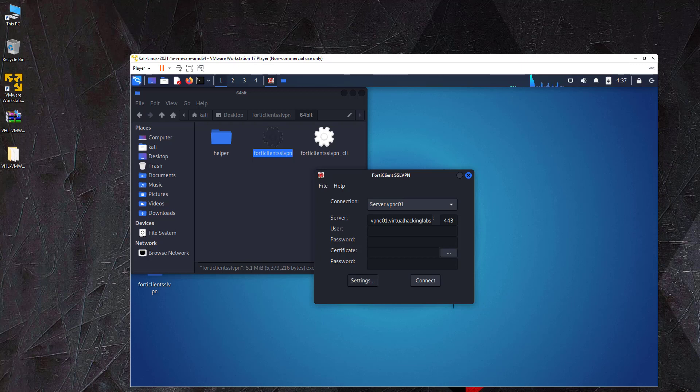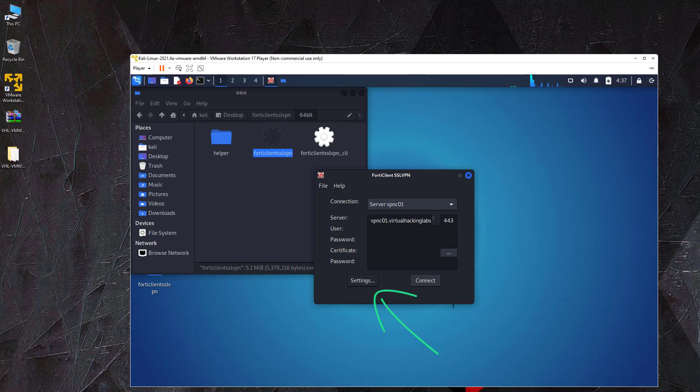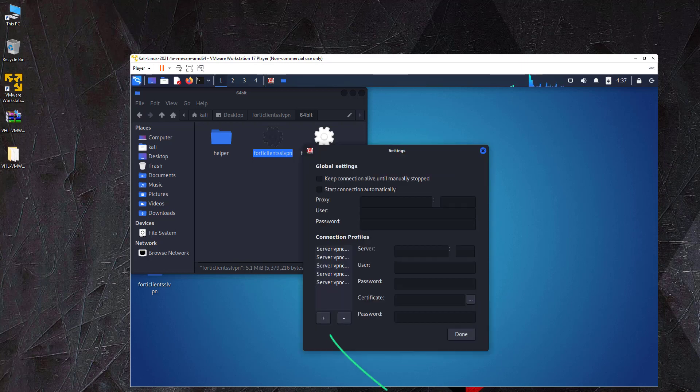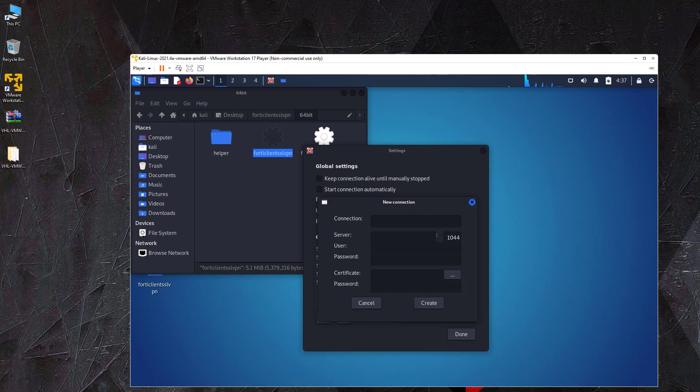Instead of entering the server address manually every time you connect to the VPN, you can also use connection profiles. The VPN client already has a few pre-configured connection profiles that you can use to connect to the labs. If your server is not in the list of connection profiles, you can create it manually. You can do this by clicking the settings button and then the plus sign button. This will create a new connection profile.